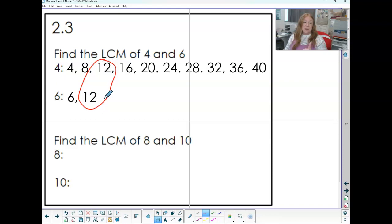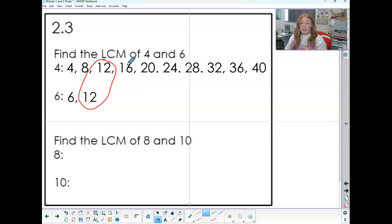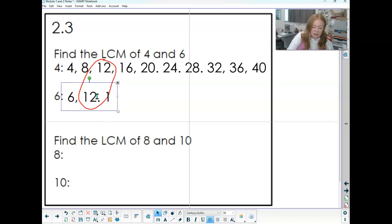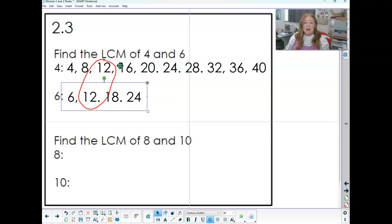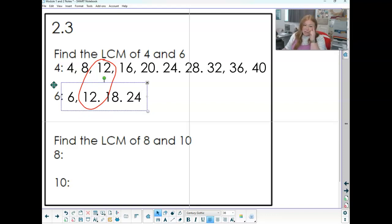4, 8, 12 and 6, 12 — the smallest number they have in common when we skip count. Make a list, start making your second list, and look for the one they have in common. There are other numbers they have in common — if I keep going, 6, 12, 18, 24 — they both have 24, but that's not the smallest one. I want the smallest one. The least, but multiples have to be bigger.